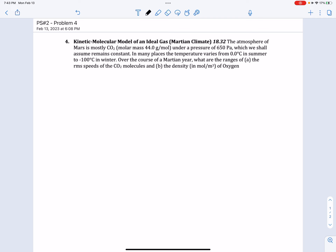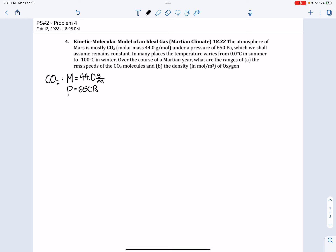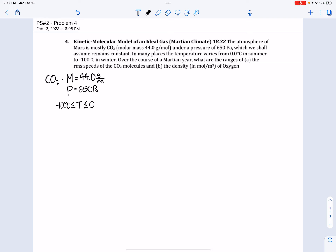Let's start by writing down the givens. For CO2, the molar mass is 44 grams per mole. Pressure is 650 pascals. And the temperature ranges from minus 100 degrees Celsius to 0 degrees Celsius.